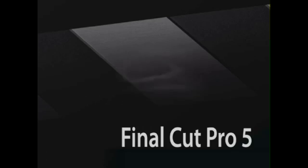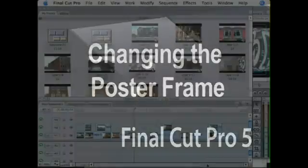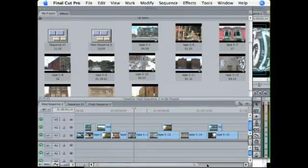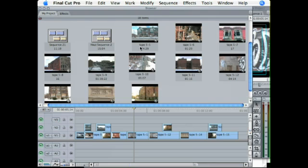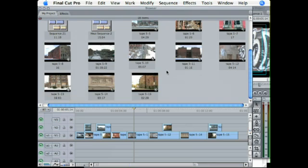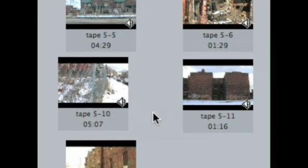In this clip, I'm going to show you how you can change the poster frame for your thumbnails. So let's talk about the poster frame now. What is the poster frame? Well, basically it's the image that your clips display when they are in this thumbnail view.